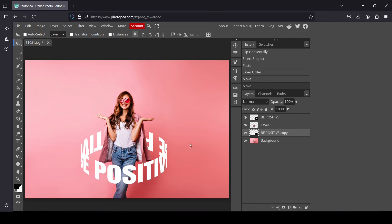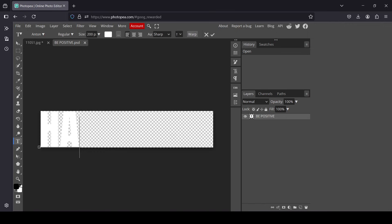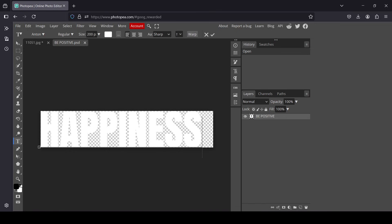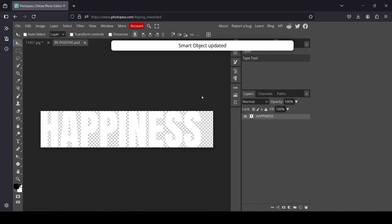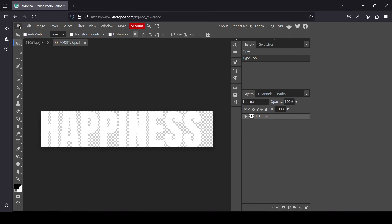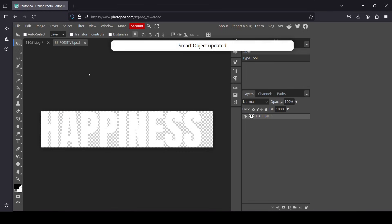Since we created a smart object from these texts, you can change the text inside by double clicking. Let's type 'happiness'. Confirm it, and then save it with Ctrl+S — or go to File > Save Smart Object — and the smart object will update.